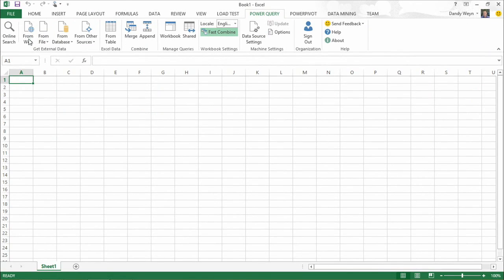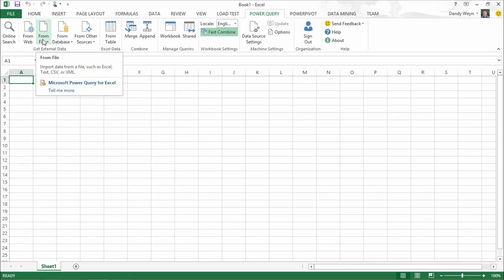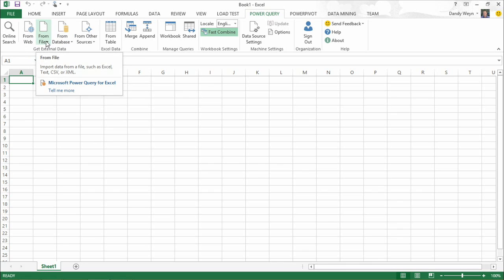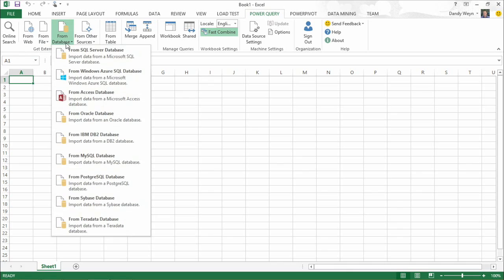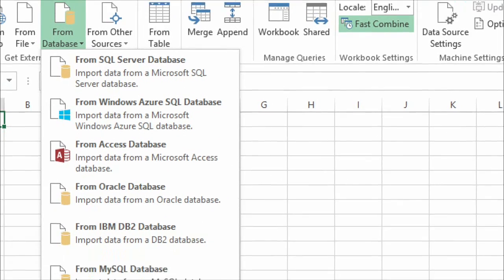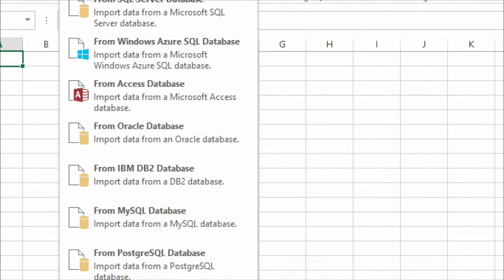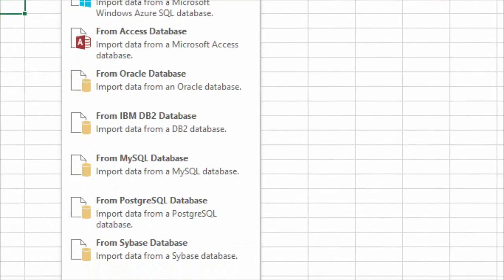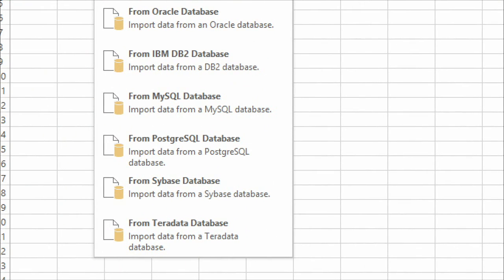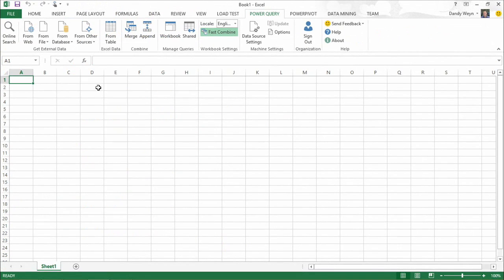Power Query has its own tab with a variety of data sources. Under From Databases, you'll see what you'd expect: SQL Server, Windows Azure SQL Database, Access, Oracle, DB2, MySQL, PostgreSQL, Sybase, Teradata — a lot of the major relational database sources. Using the SQL connector, you can also connect to SQL Server Parallel Data Warehouse by pointing to your PDW endpoint.